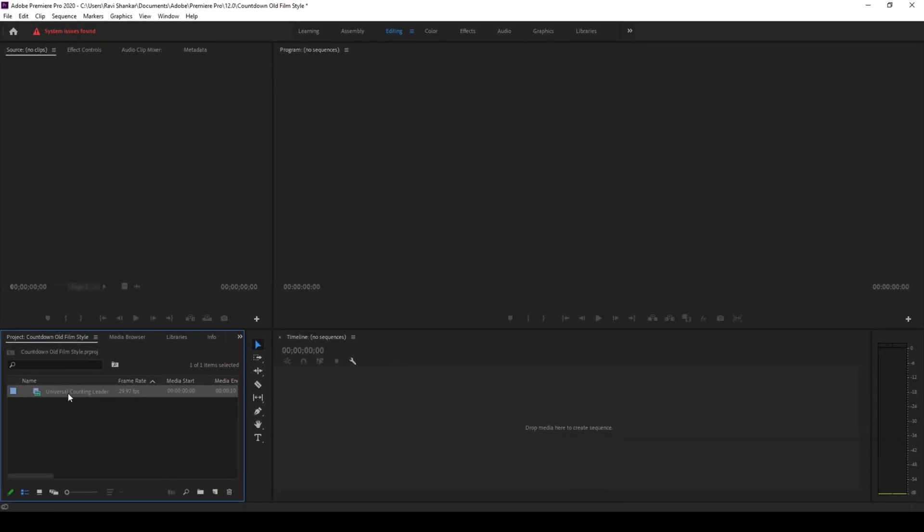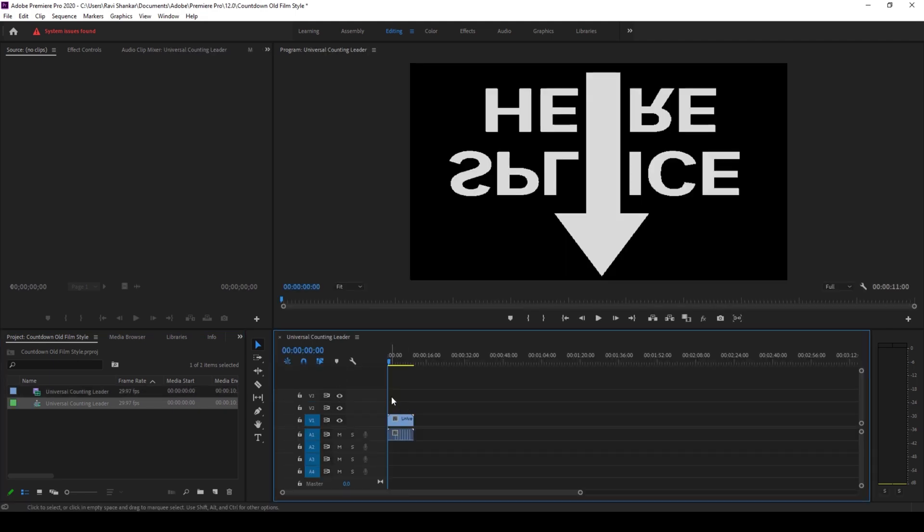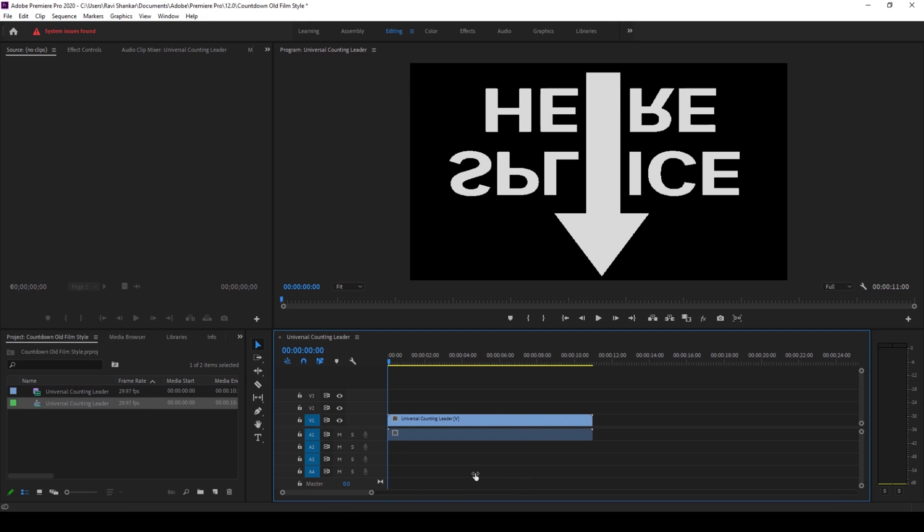And hit OK. Once you do that, the universal counting leader video is added into our project and I'll simply drag this to the right so that a sequence is created with that video settings.